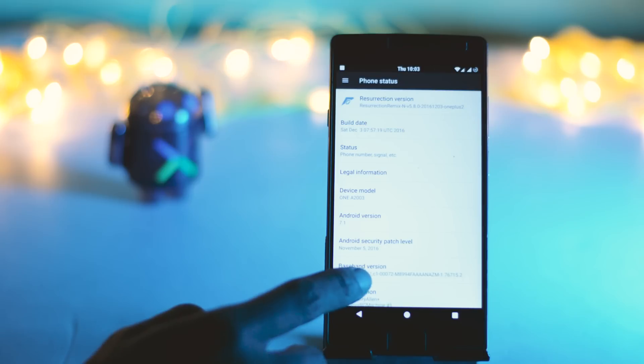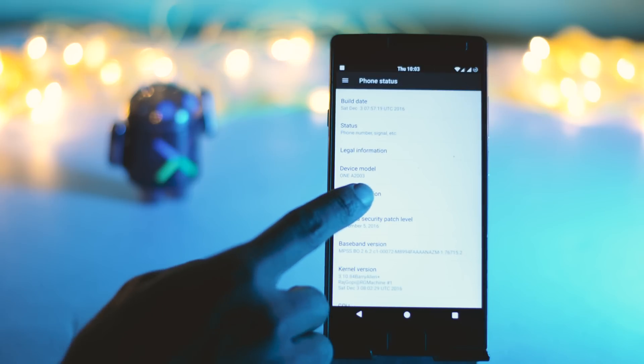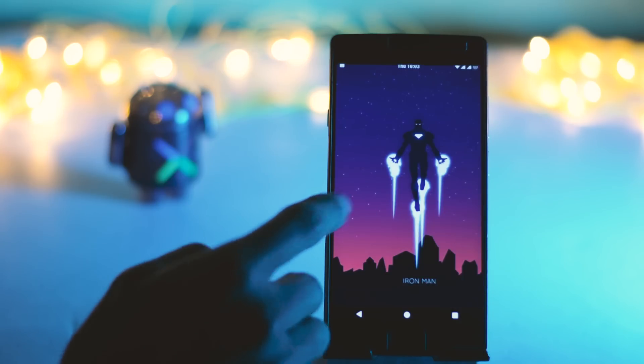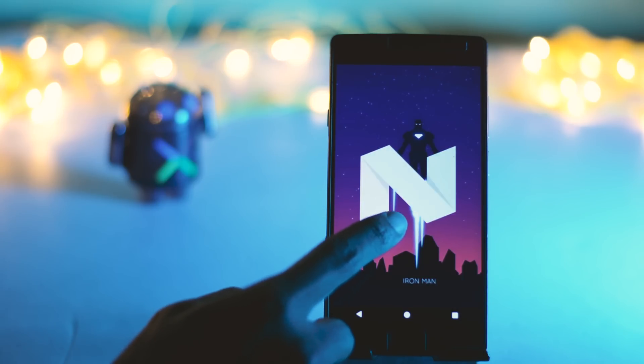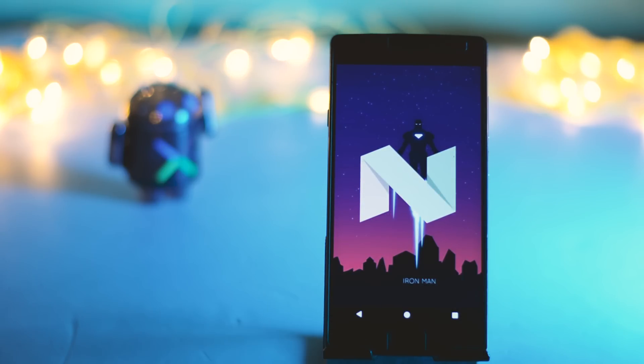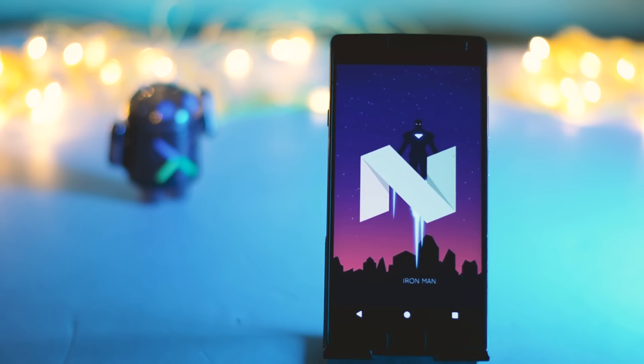But before starting I want to tell you that this method is specifically for custom ROMs which are based on Android Nougat. Now lots of devices have Android Nougat custom ROM and Google Assistant works flawlessly in Android Nougat.